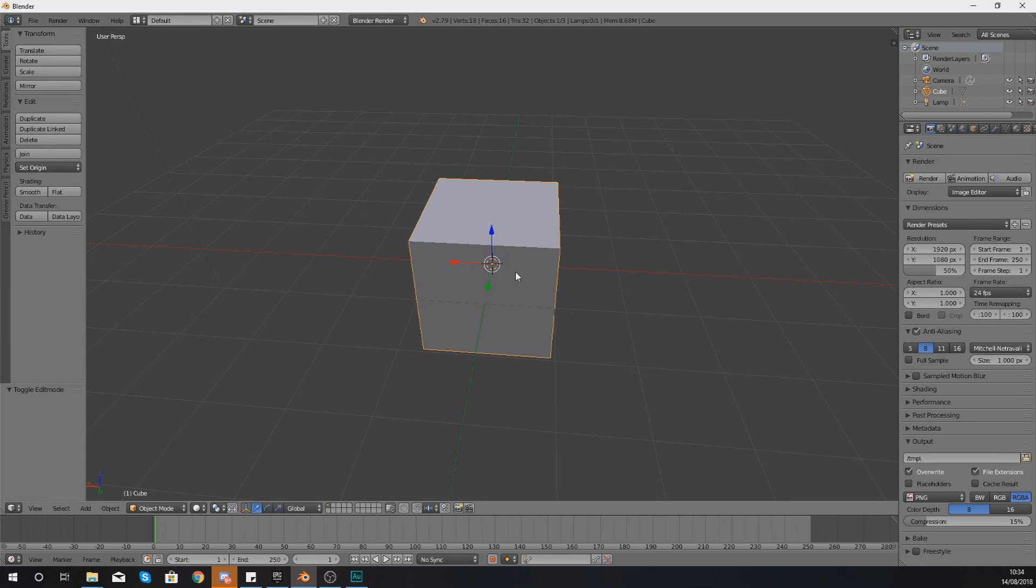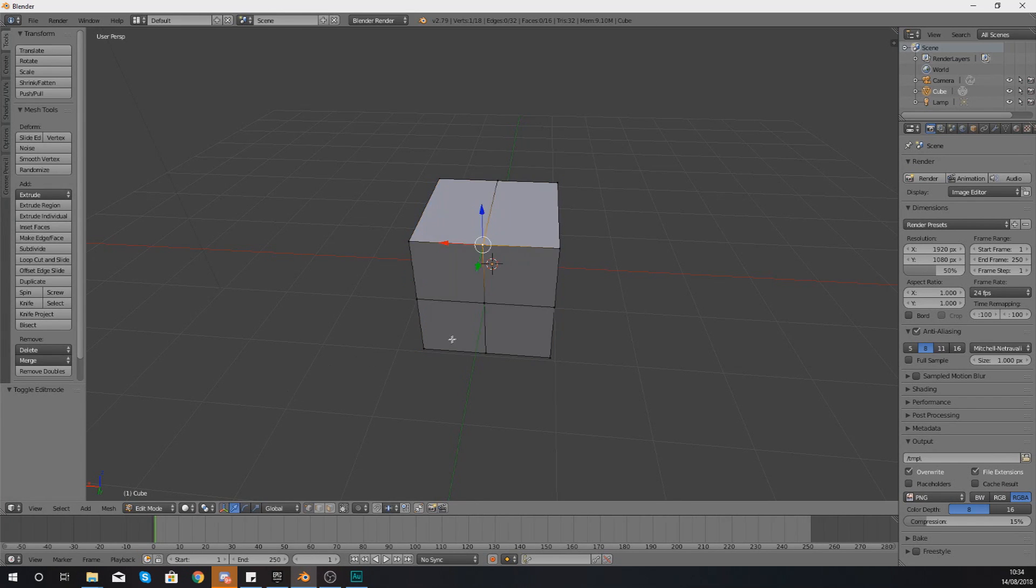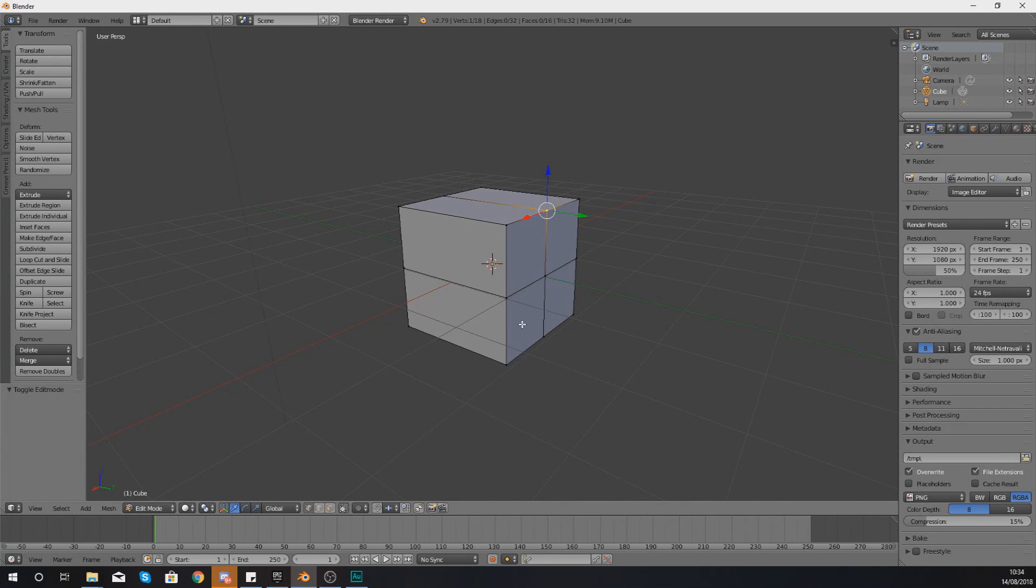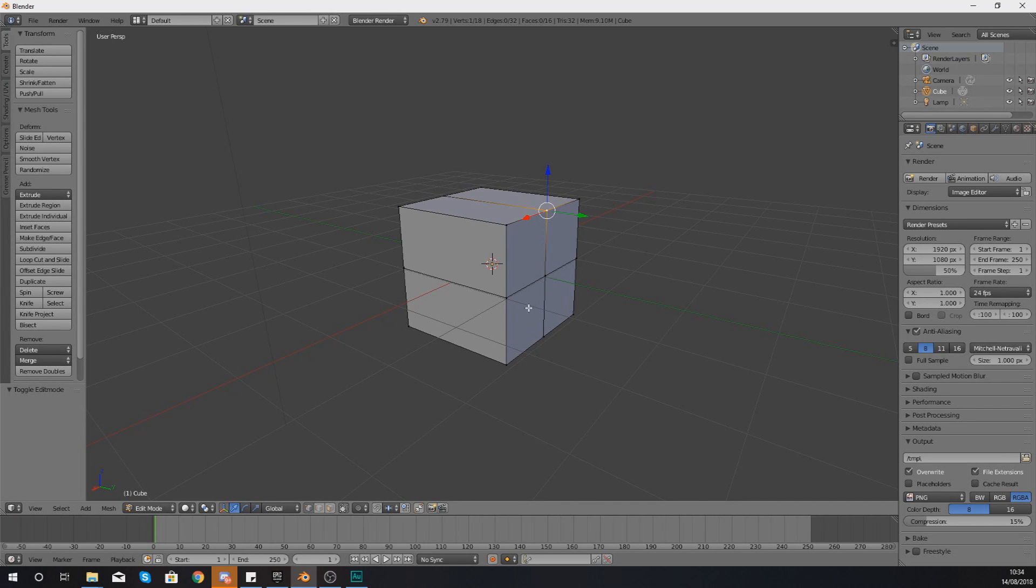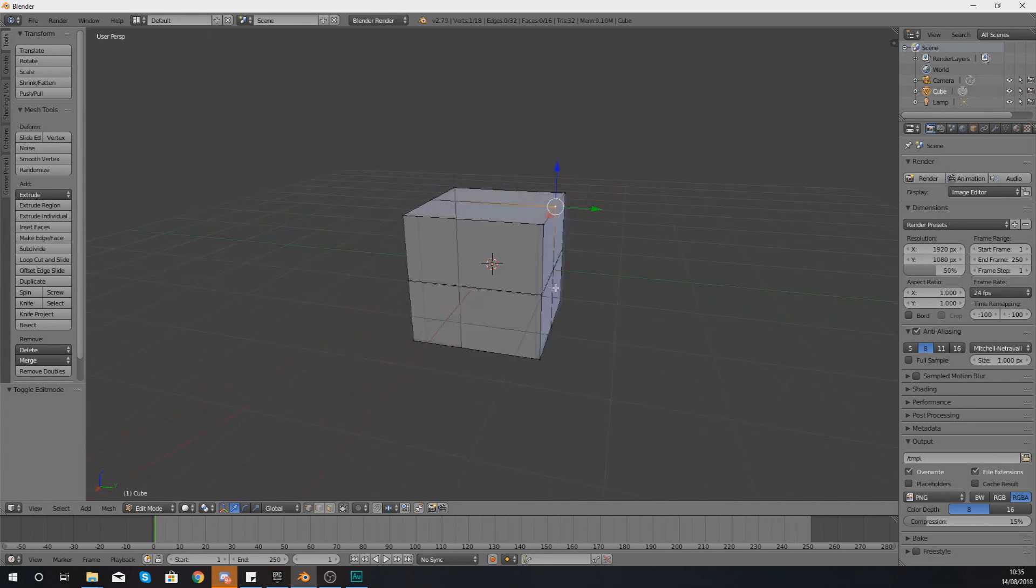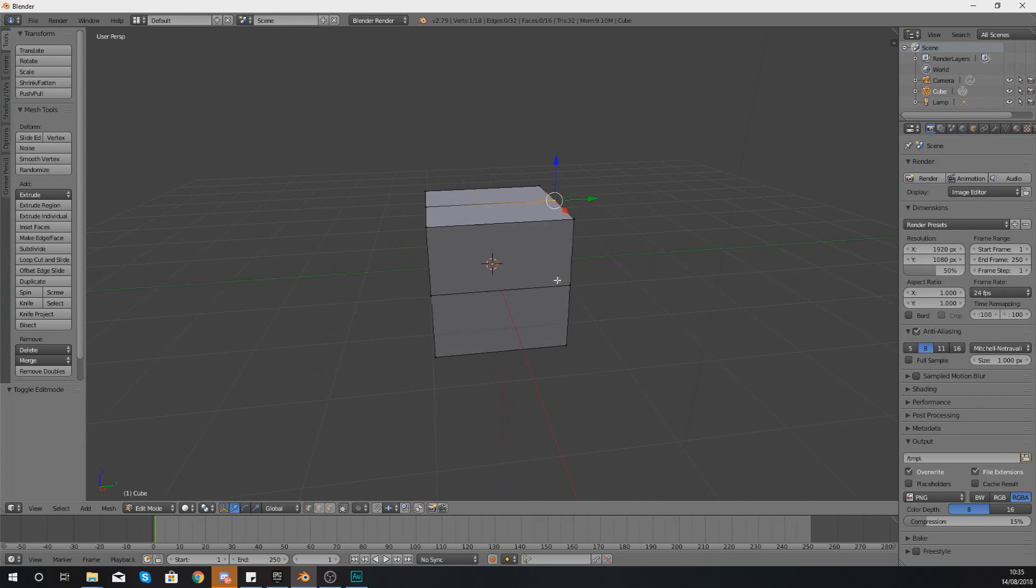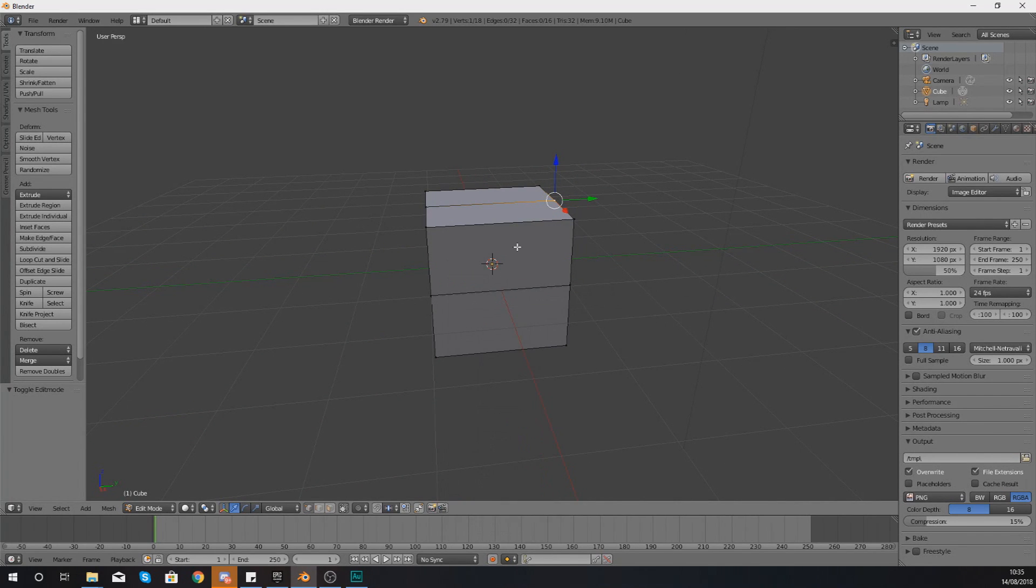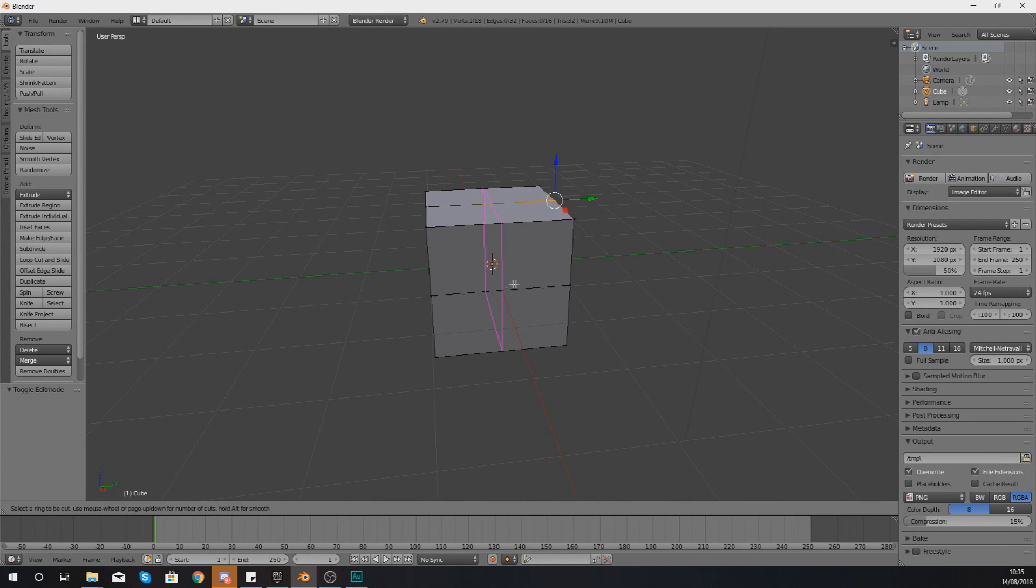So we know how to select an edge loop, now let's show you how we can actually create one. Within your editing mode, if you're not already in there, you do need to be in your editing mode as it is a modeling tool. We can create an edge loop quite simply. What I'm going to do is hold down Ctrl and R.